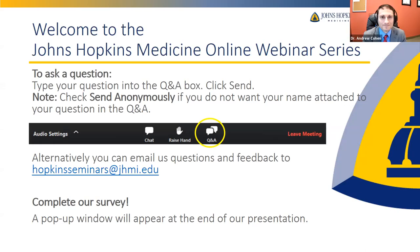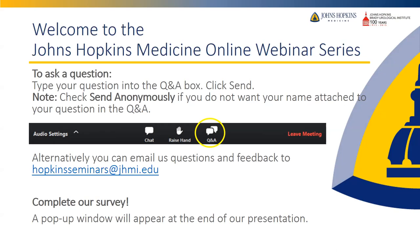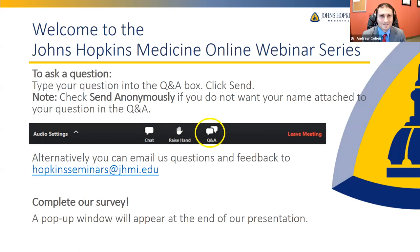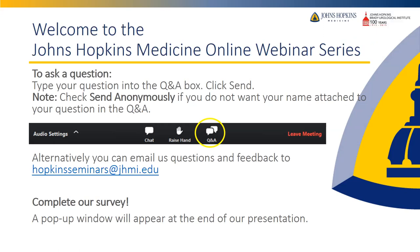The first 30 minutes of our program will include an informative presentation by our presenter. The last 30 minutes will be dedicated to our live Q&A session. Please note this program is being recorded. To submit a question, please type your question into the Q&A box and click send. Your questions will be seen by others watching this presentation, so if you do not want your name attached to your question, please check sent anonymously. Your email address will not be shared with any third parties. We will do our best to answer all questions received during the Q&A session. Alternatively, you can email us questions and feedback to Hopkinsseminars at jhmi.edu.